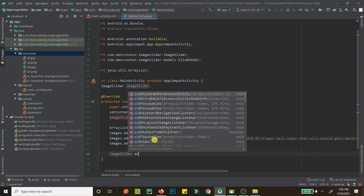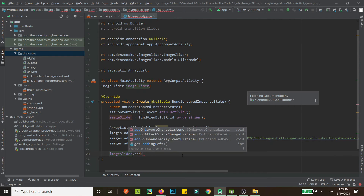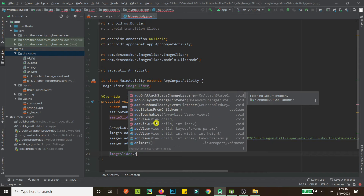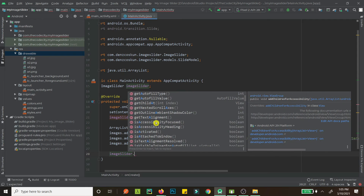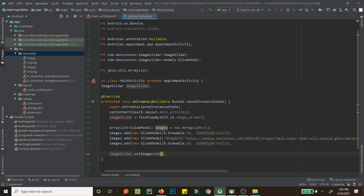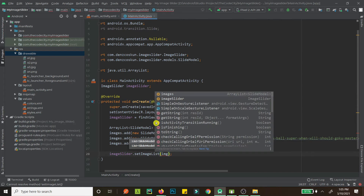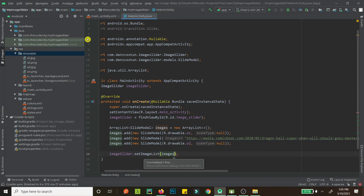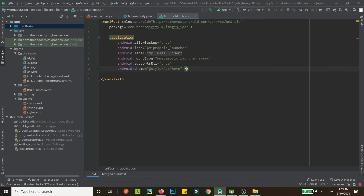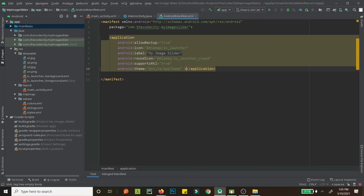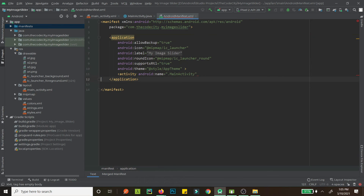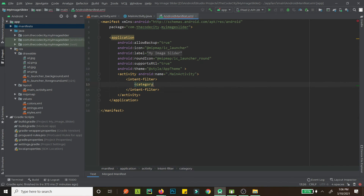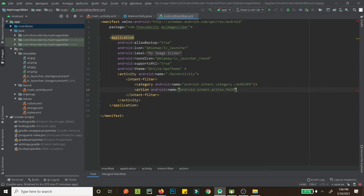I'm not applying individual scale types here — I'll apply a scale type to all images at once. We call imageSlider.setImageList() and pass in the image list. Let's also add this activity to our manifest and set it as the launcher activity with category LAUNCHER and action MAIN.